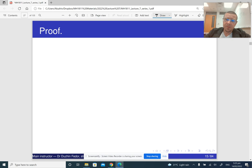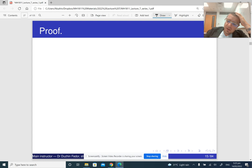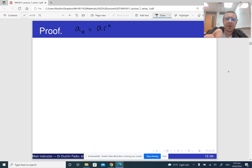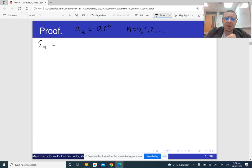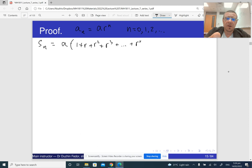So let me do the proof. You can just memorize the answer, but the proof is kind of neat and relatively simple. We know that a_n is a times r to the n. With geometric series it is convenient to assume that n begins from 0, not from 1. So here is a_n. Now, what is S_n? S_n is the sum from 0 to n, so it is a times the quantity 1 plus r plus r squared plus r cubed plus and so on plus r to the n.